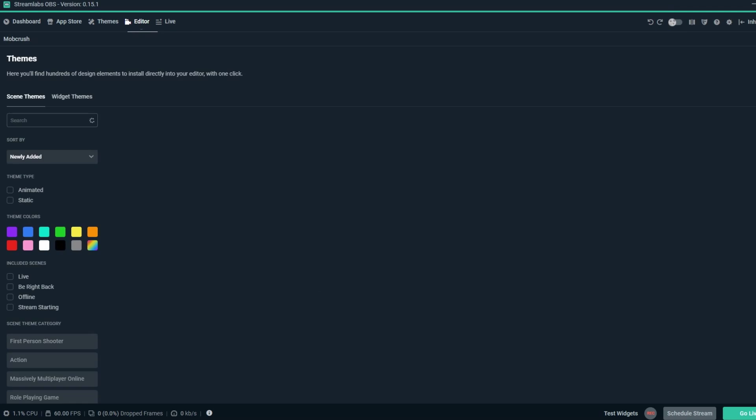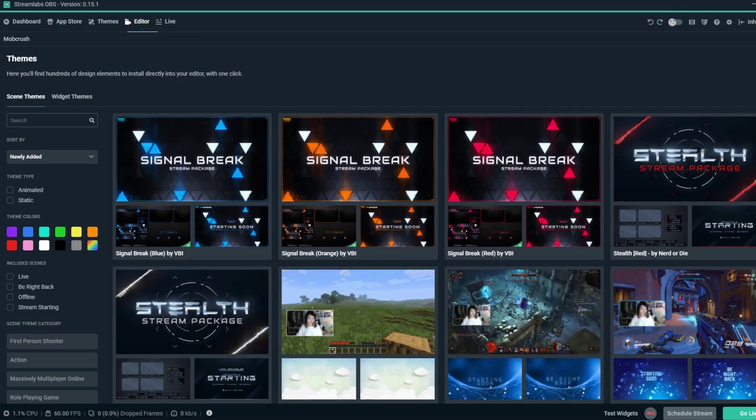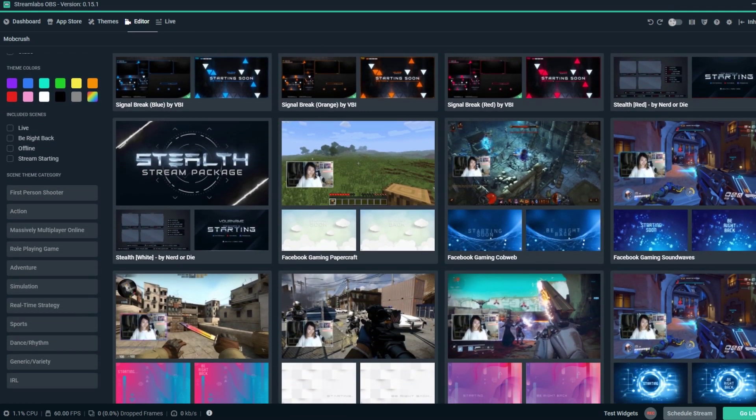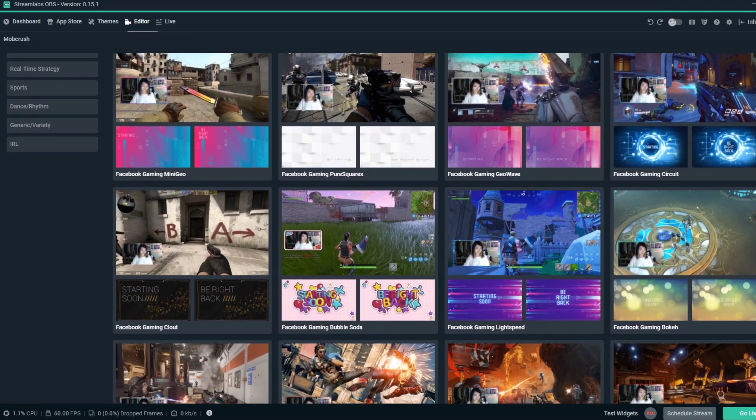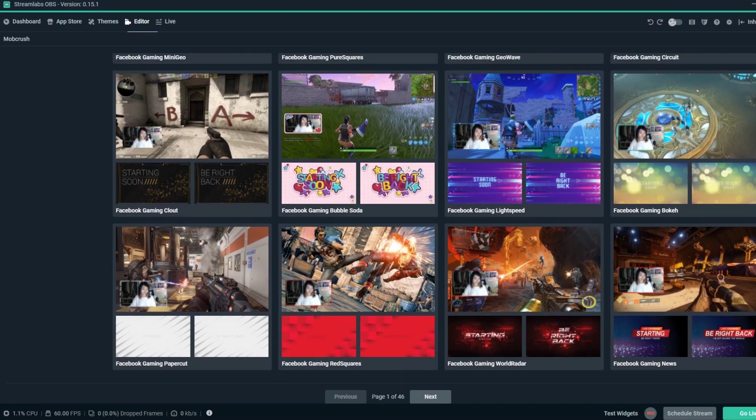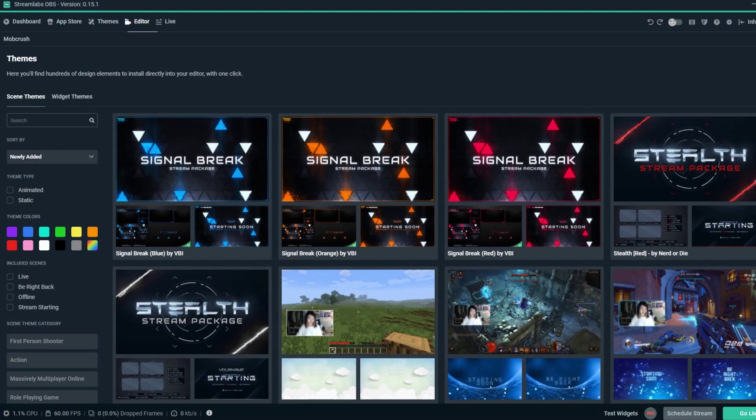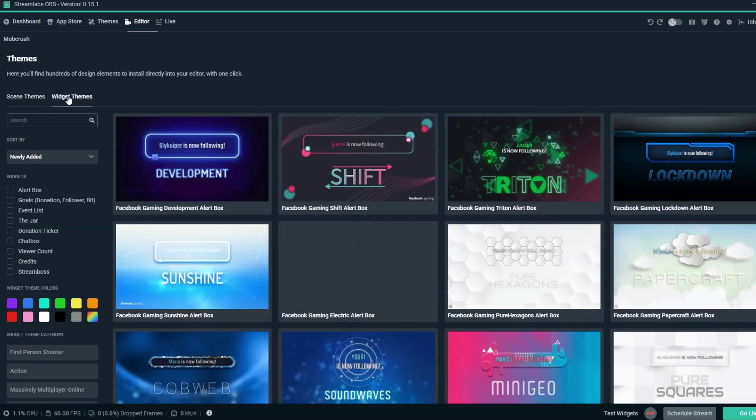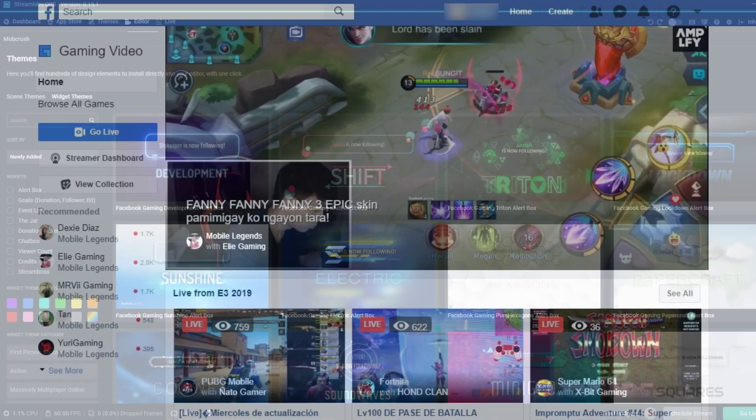Introducing Facebook specific alert support and overlay themes. Customize your stream with over 30 beautiful alerts and themes made specifically for Facebook gaming creators.